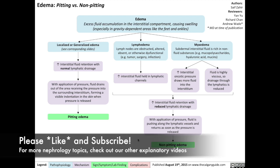And that's all for this slide on pitting versus non-pitting edema. For more on nephrology topics, you can check out the videos on nephrotic syndrome or diabetic nephropathy. Again, please like and subscribe to our channel. Thanks for watching and see you in the next video.